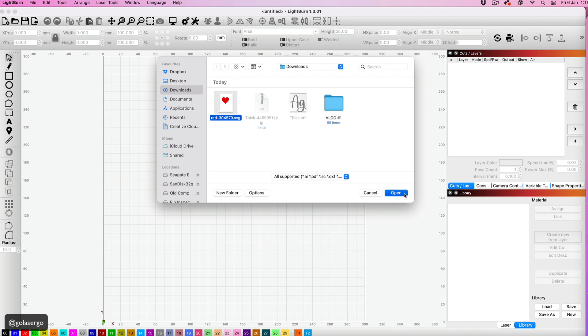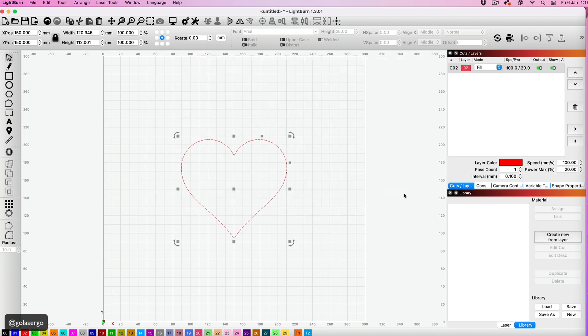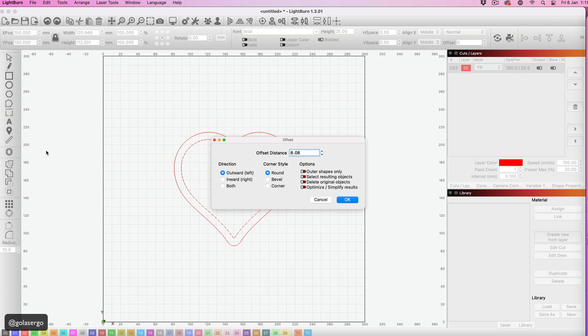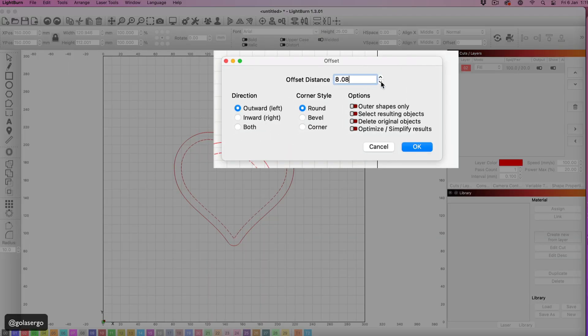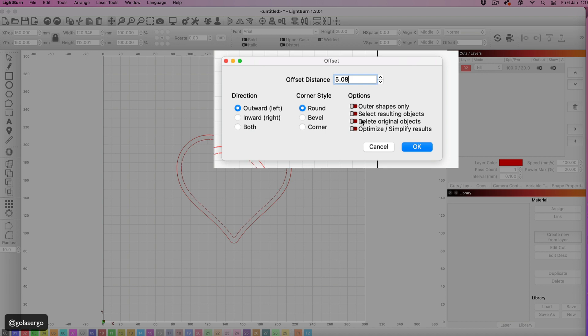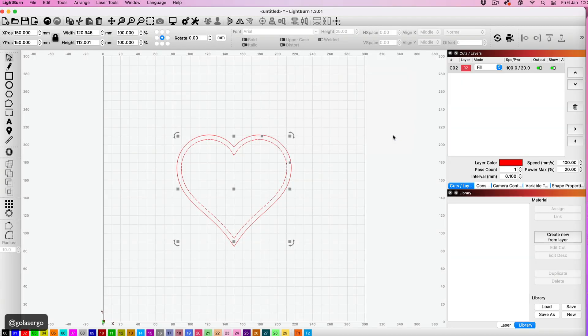And then I'm just going to create an offset here. So if I select the offset option and then just create a thickness - choose whatever you like in terms of thickness, but I'm just going for 5.08 here - and I'm selecting corner as the corner style so that I get the nice point at the bottom of the heart there.